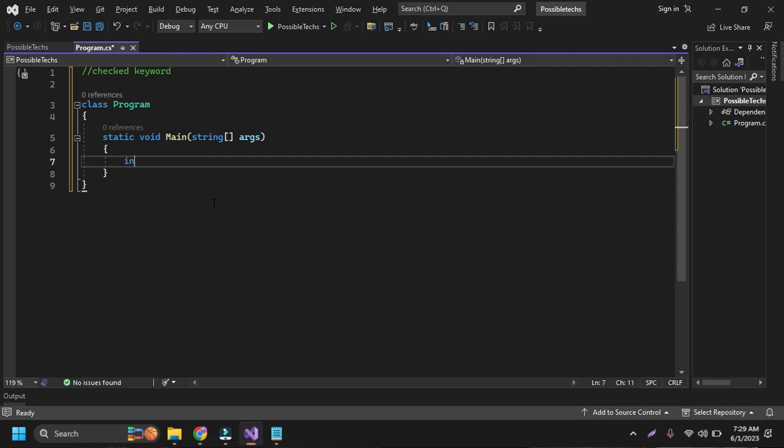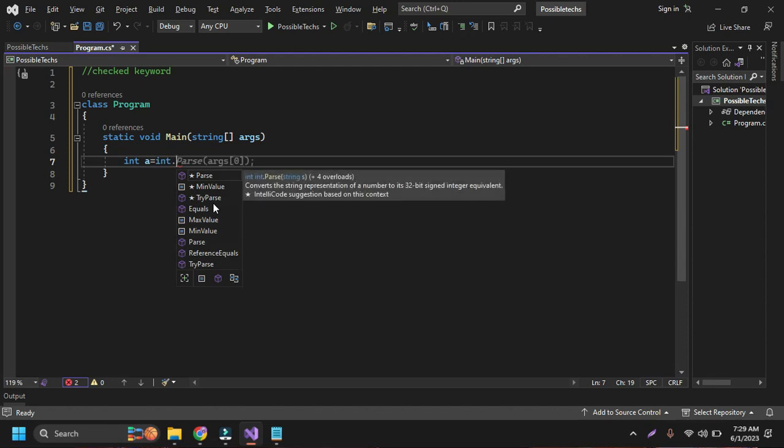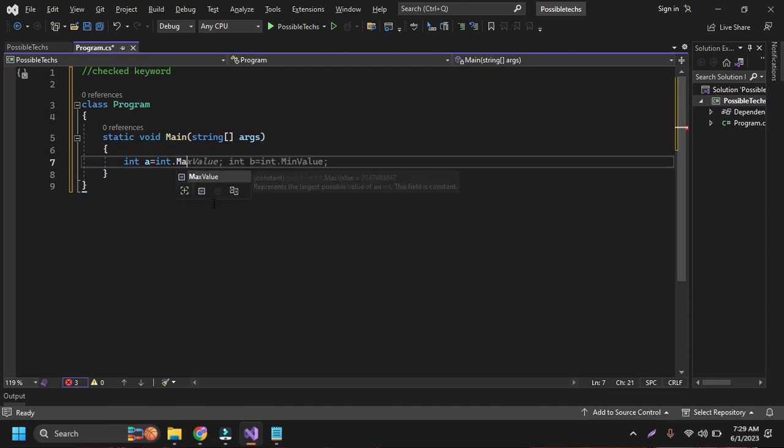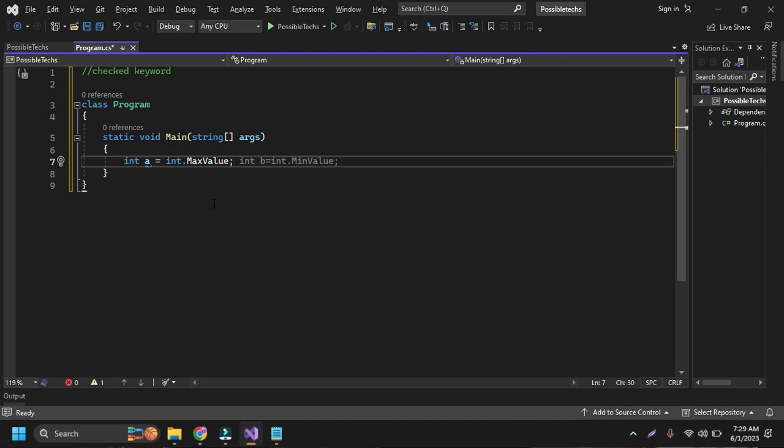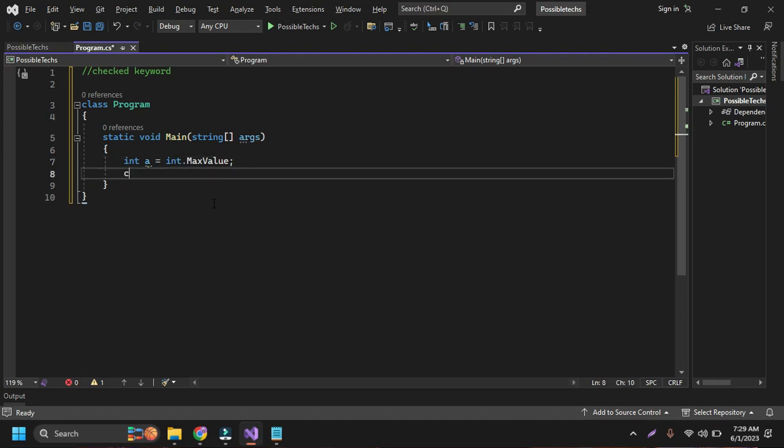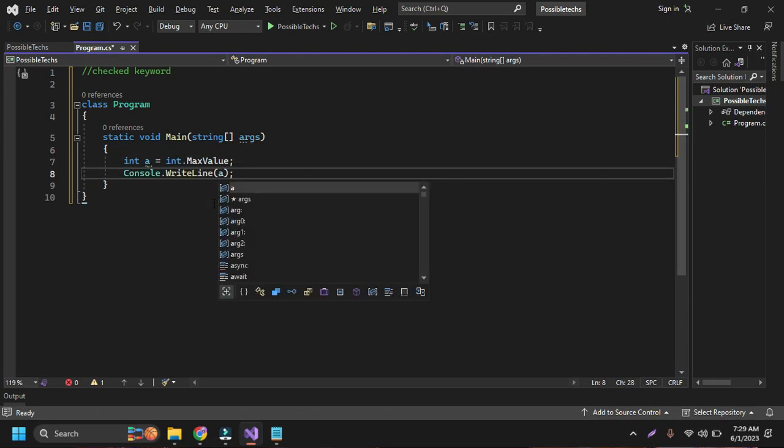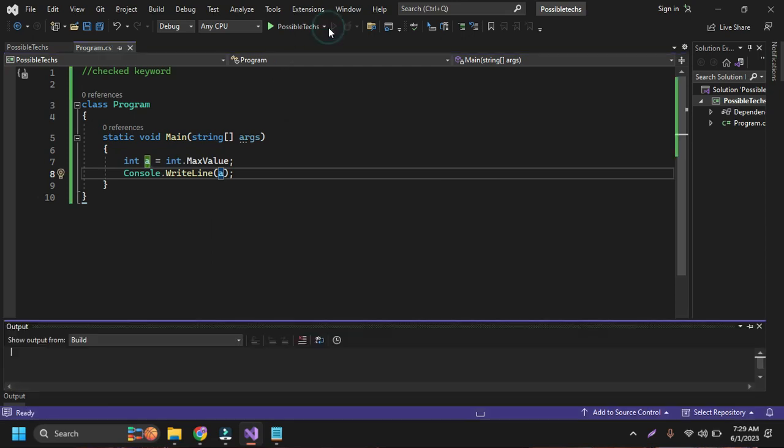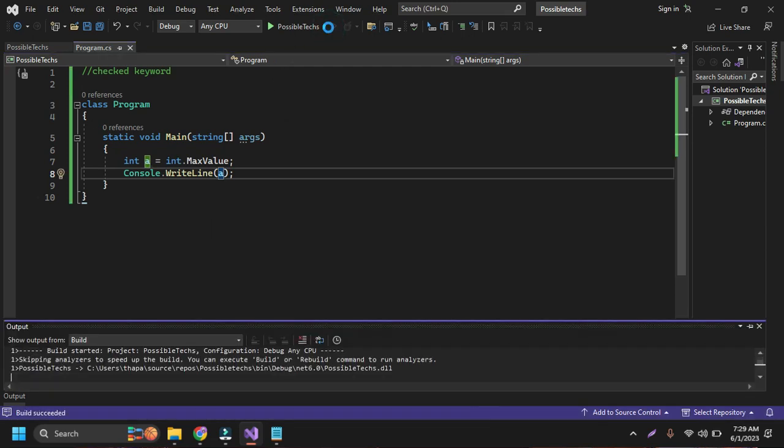I can create here one variable a, and if I want to know the maximum value of integer, then int.MaxValue. If I want to know about the maximum value of integer, then I can just print the value of a here. And if I run this code by pressing the run button...